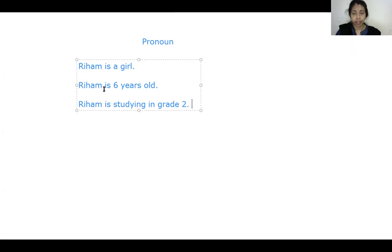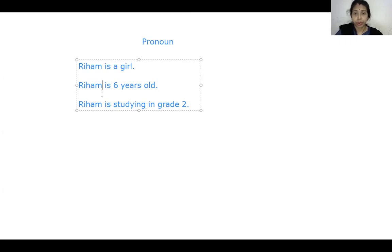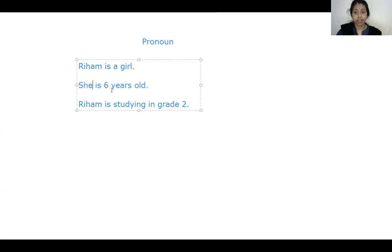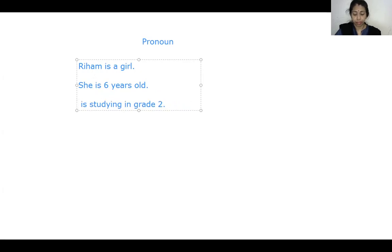To avoid using the same noun, you can use a pronoun like I, we, you, she, he, it, they. Here, since we are talking about Reham and she is a girl — feminine — we need to use she. So instead of using Reham again, we can write: She is six years old. And in the third sentence also, instead of Reham, write she. So Reham is the noun and from the second sentence onwards, she is the pronoun.